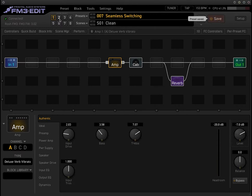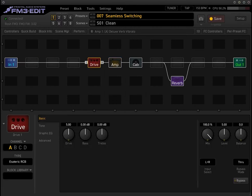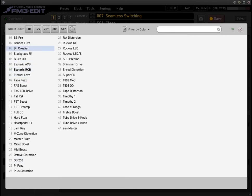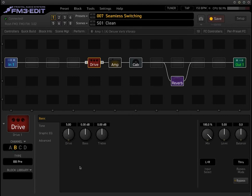The first approach we would use is of course using drive pedals to change the tone of the amp. The cool thing is that going between channels on the drive pedal, there is no audio gap. So for example, channel A can be a clean boost, and then channel B is more of a BB Preamp that has more gain — you'll notice there is no audio gap switching between them.